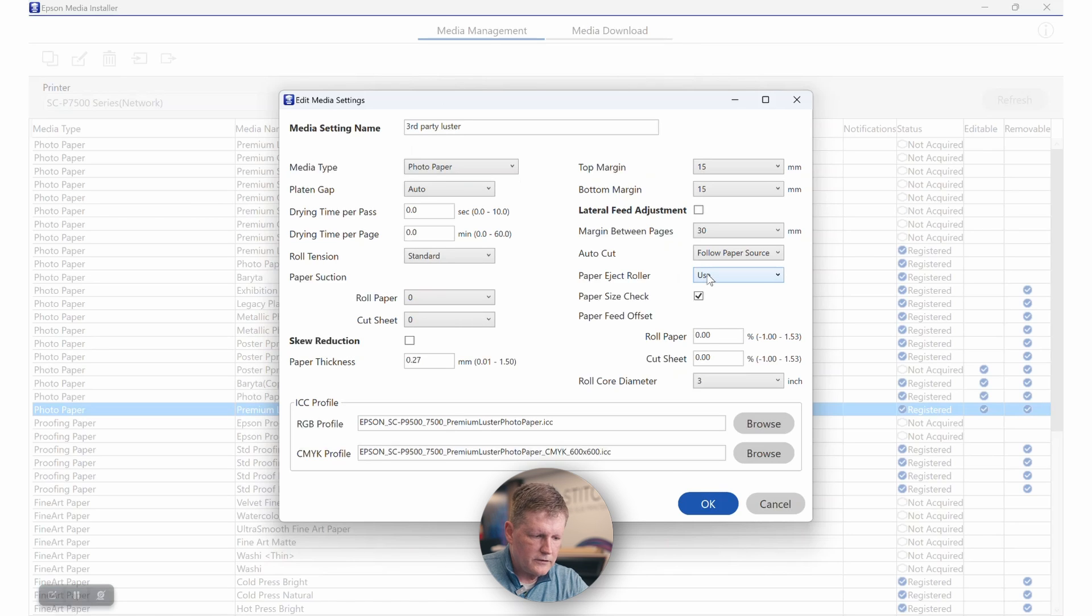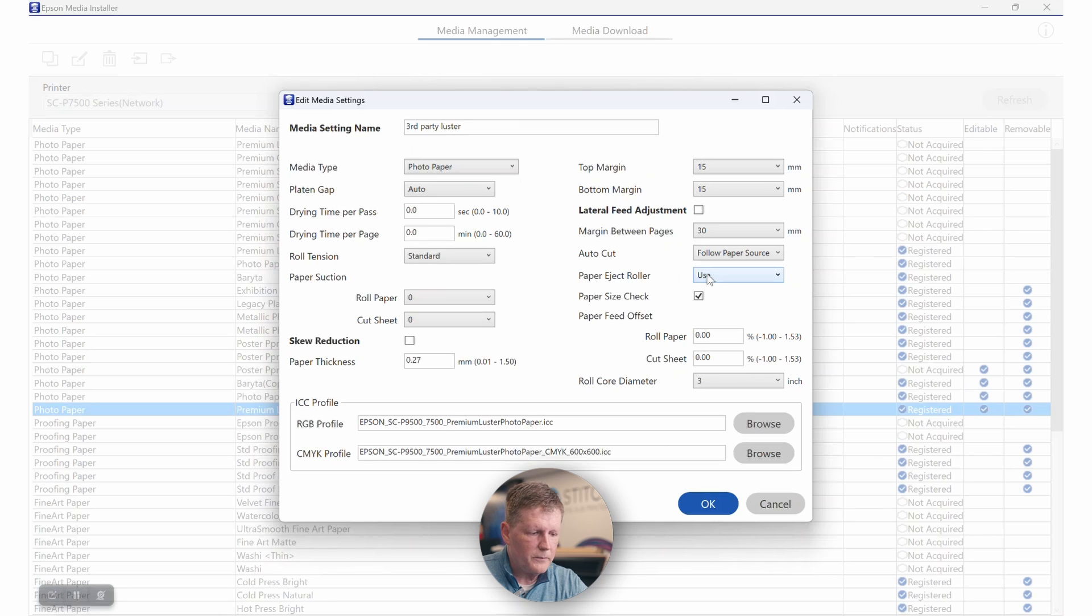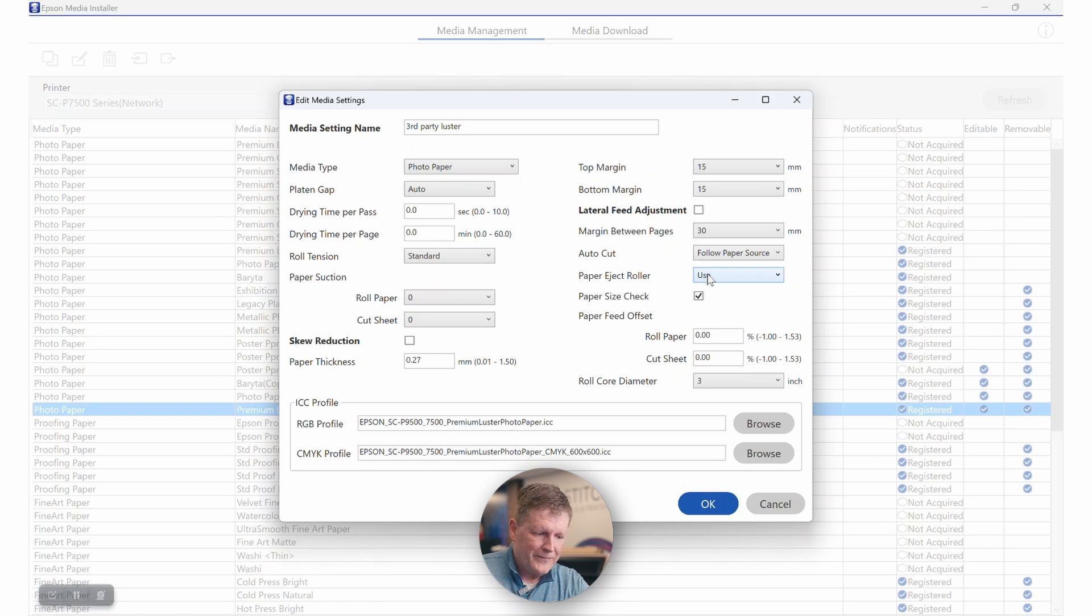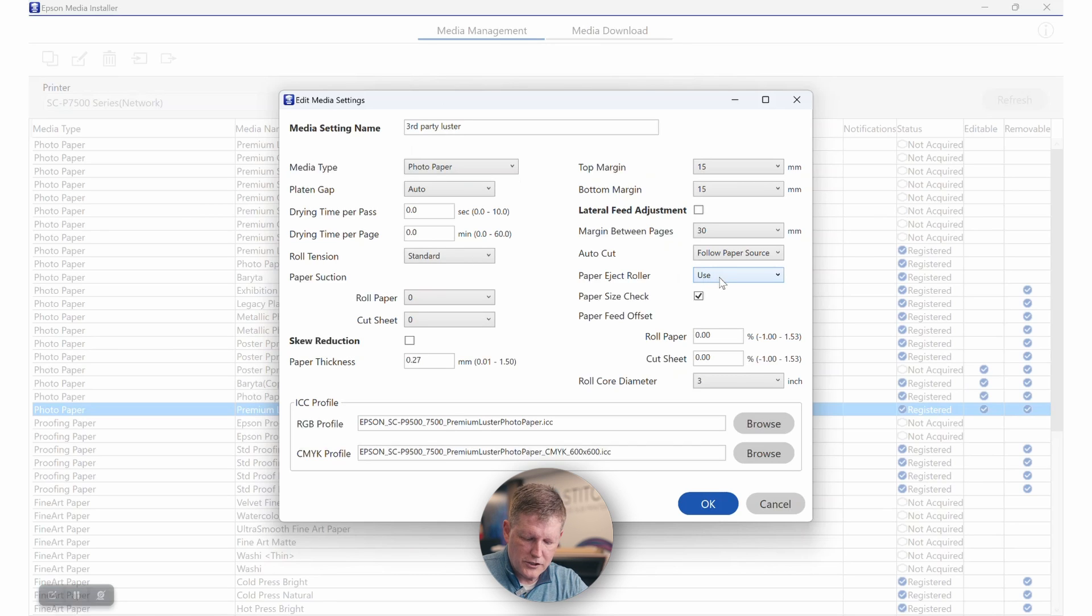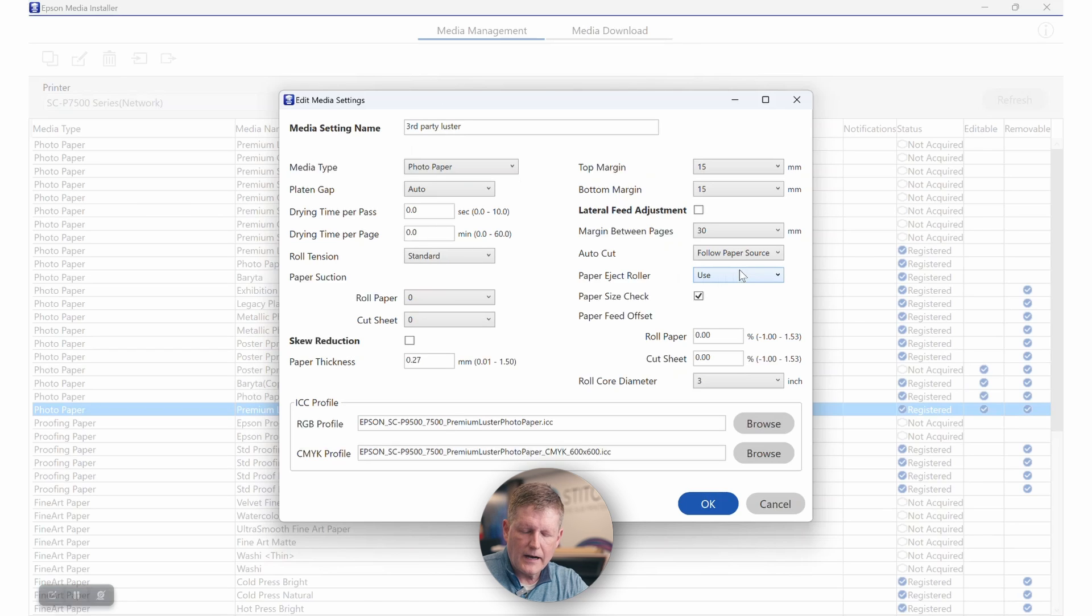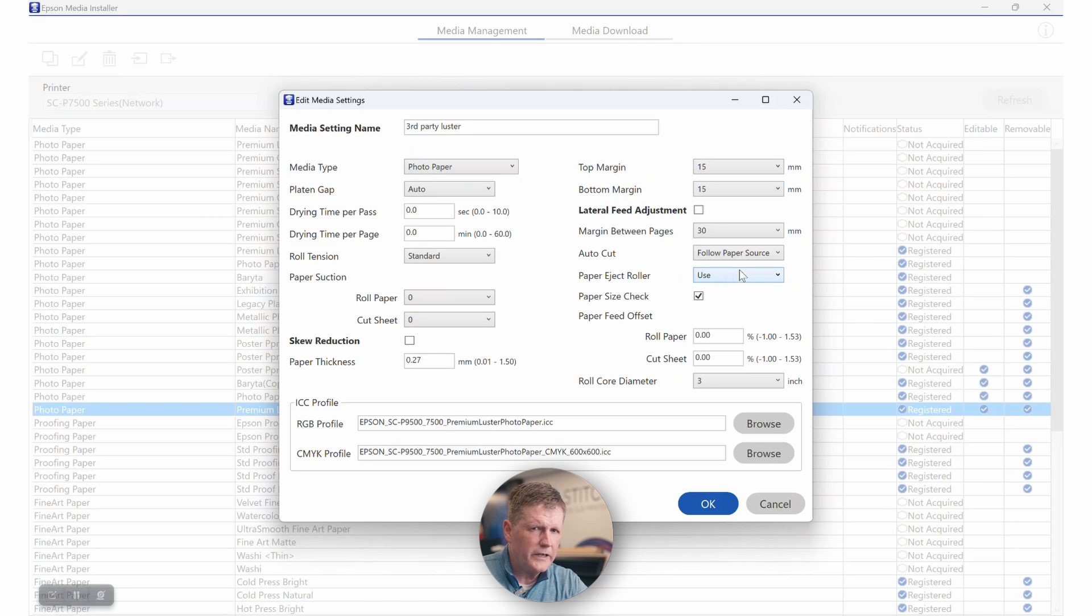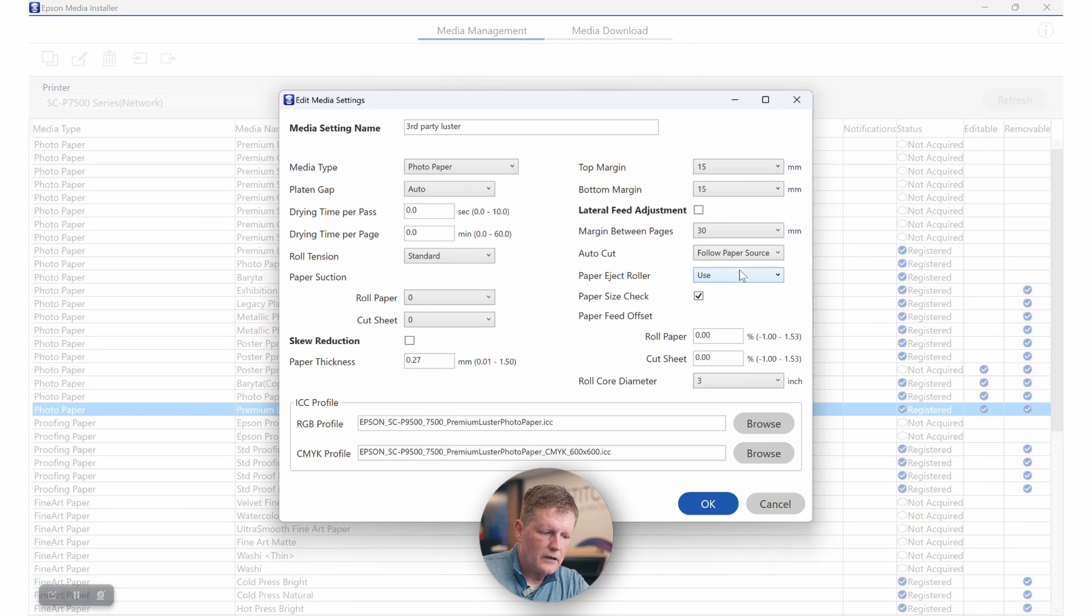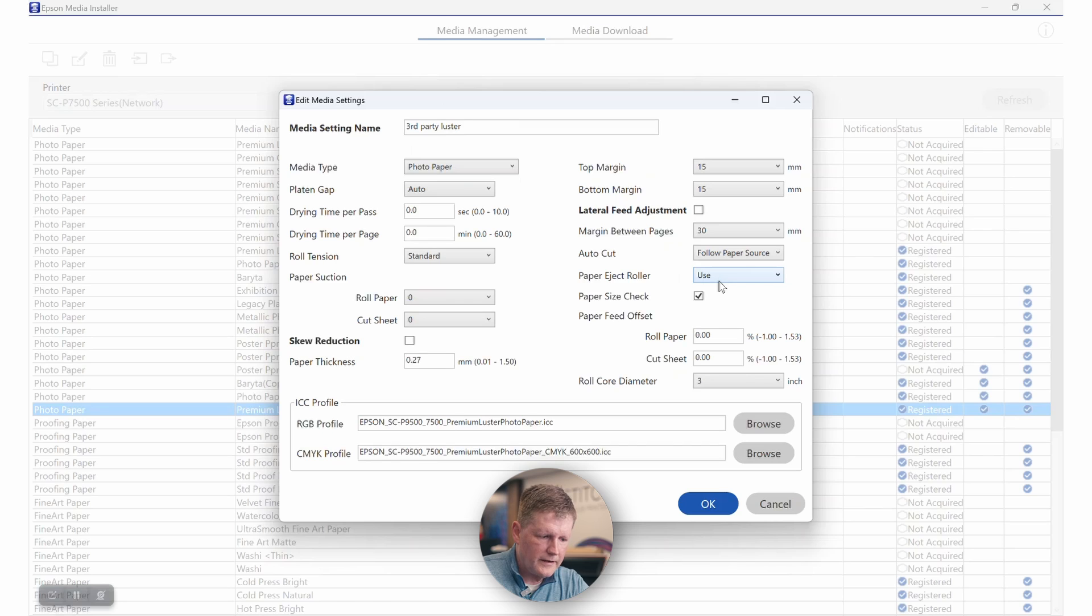Auto cut, that is your choice. The thicker the media, especially if it's canvas and stuff, you may want to just take it easy on the blade and you may tell it not to auto cut. One thing to note is this paper eject roller. Typically you want to leave that on. However, if you are seeing like a star wheel mark on your media, go ahead and turn this off. So that's one thing that you do want to check.